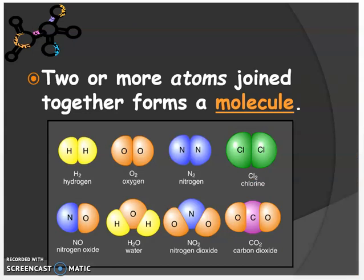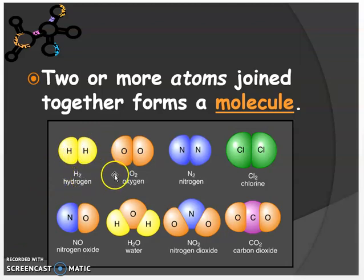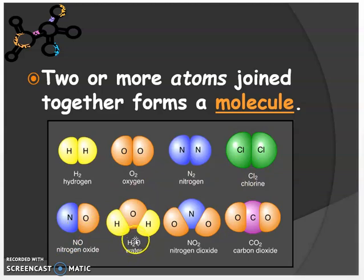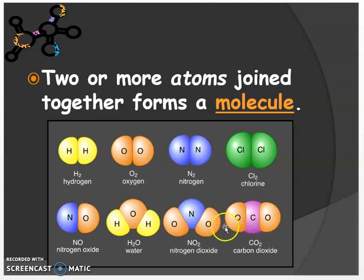Two or more atoms joined together forms a molecule. Here are a few examples of molecules: hydrogen gas, oxygen gas, nitrogen gas, chlorine, nitrogen oxide, water, nitrogen dioxide, and carbon dioxide.